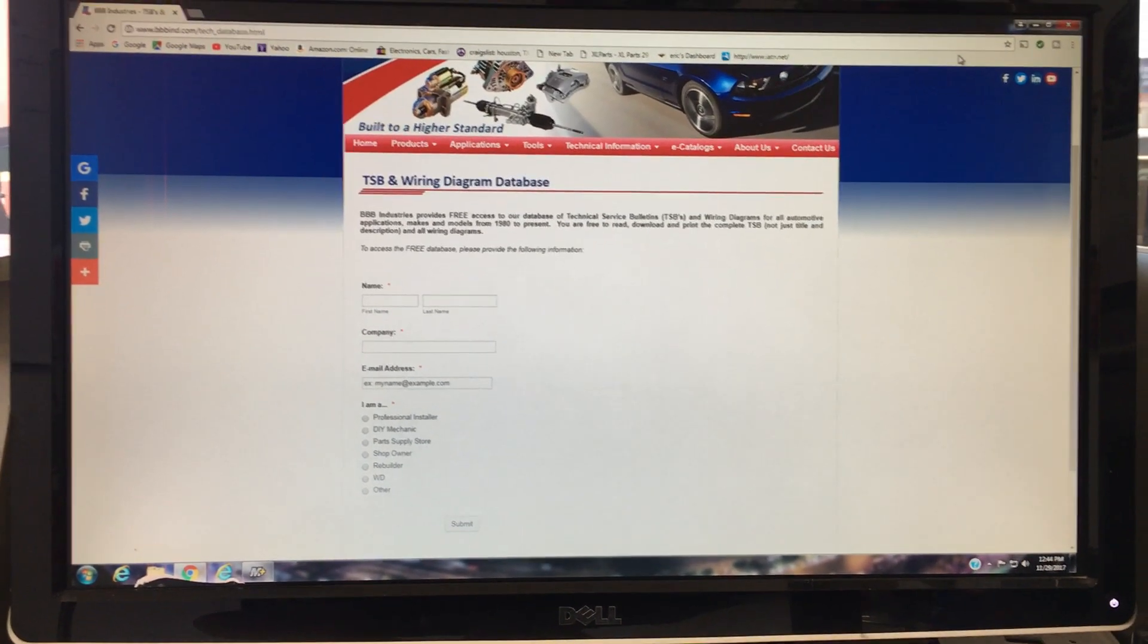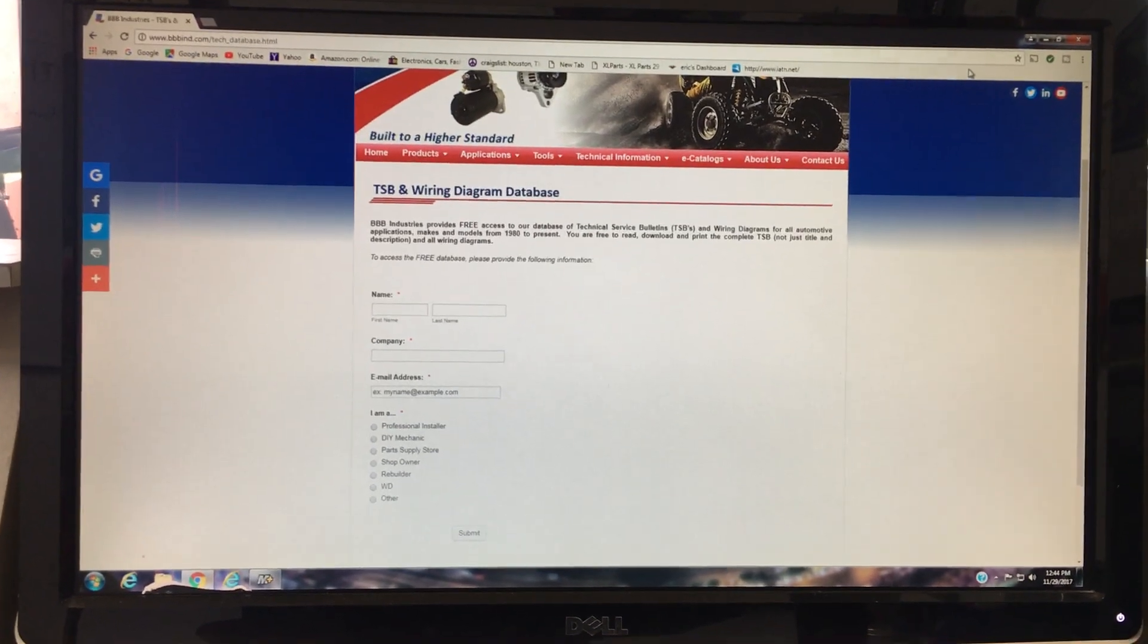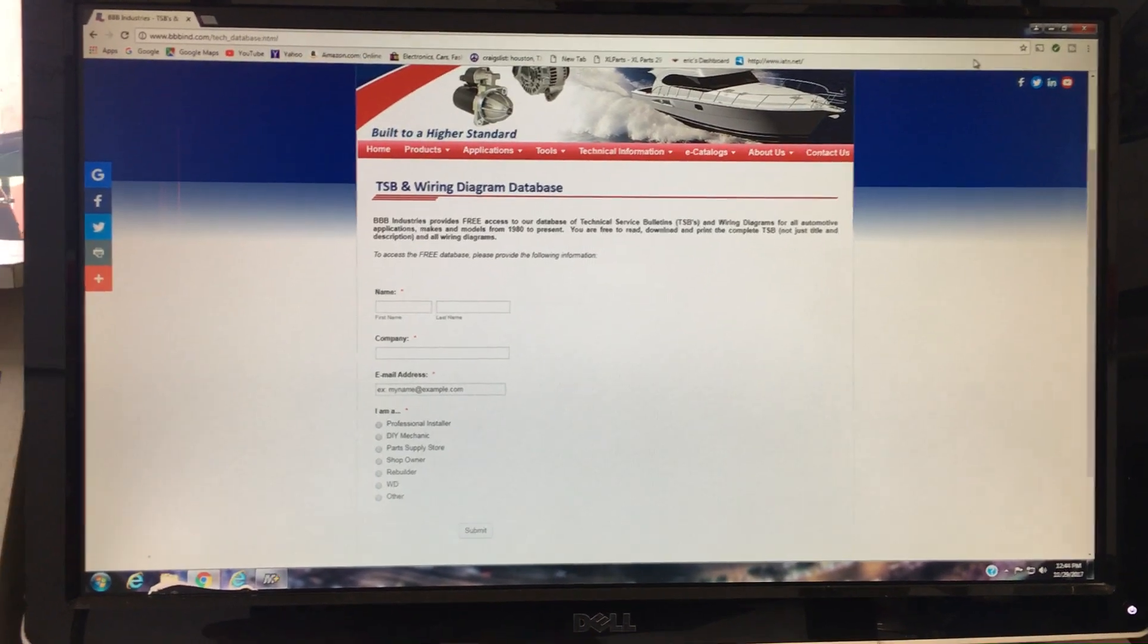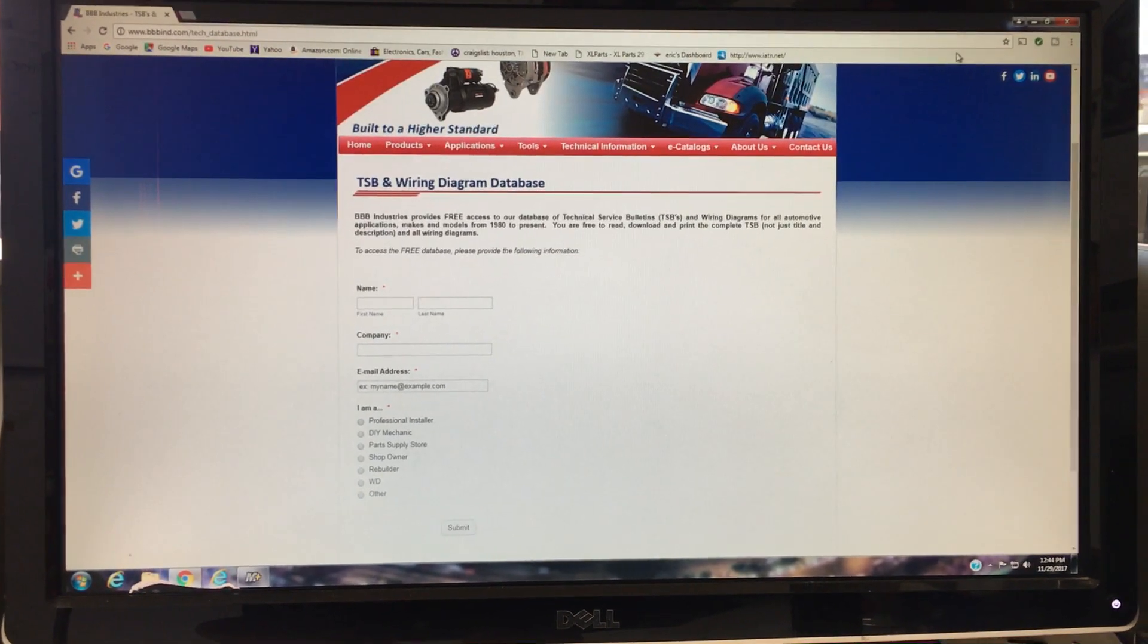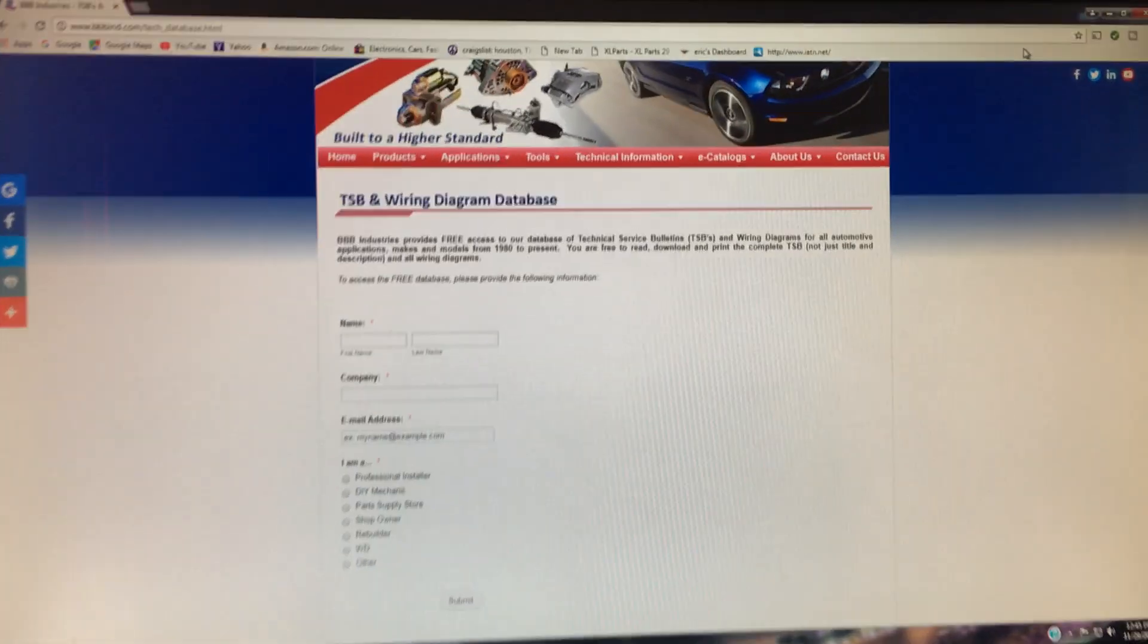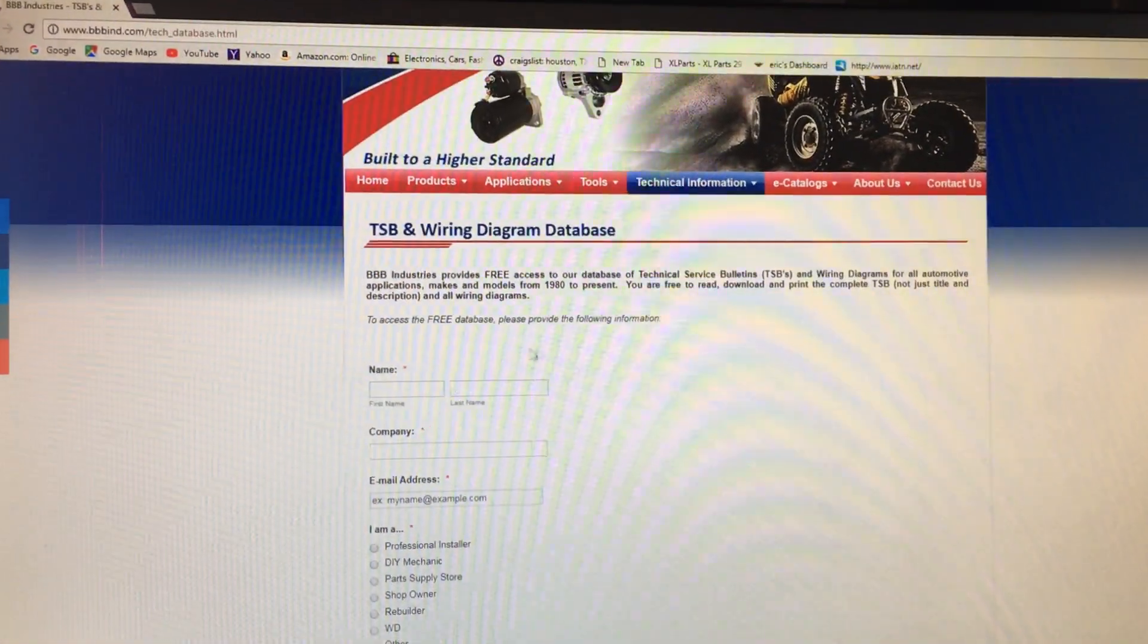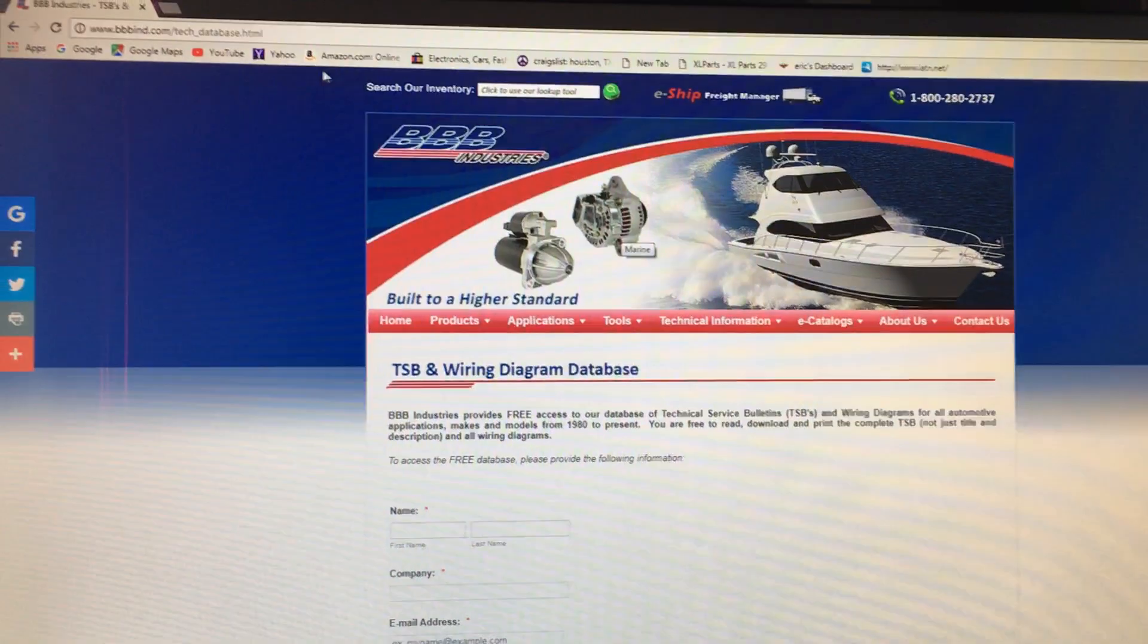I've been using this website, this source, probably for the past maybe five years. Actually, I learned about this because I used to work in a wholesale auto parts store and the guys over at BBB Industries, which is one of the brands that we used to sell, they make starters and alternators and other parts.